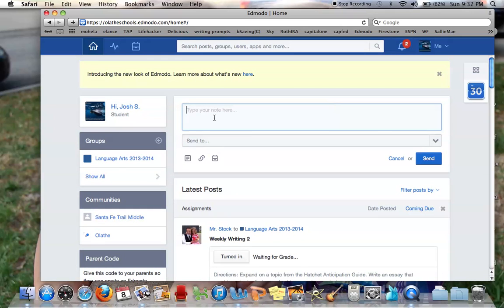That's a good way to ask me questions about any of the assignments or anything that isn't for the whole group, but it's just a question that you have. So, that's all there is to it.